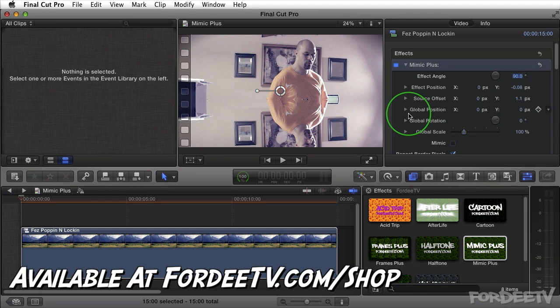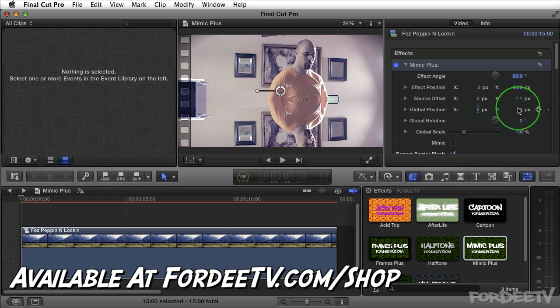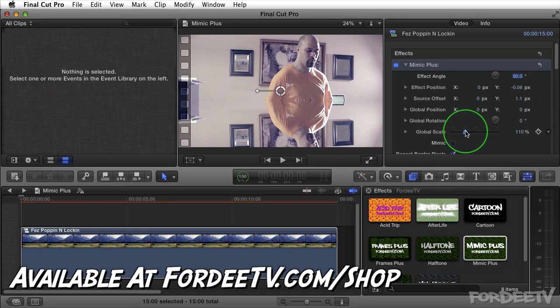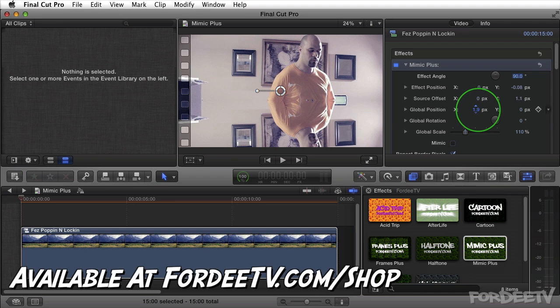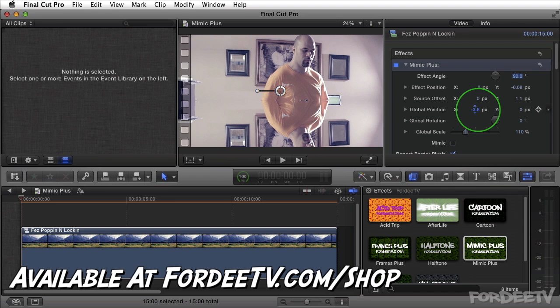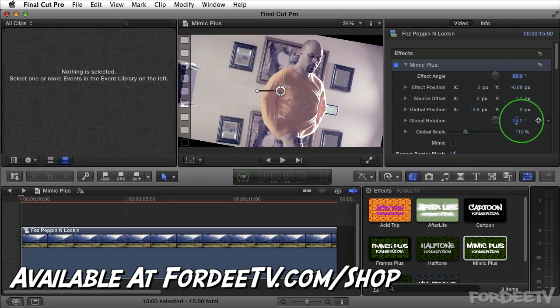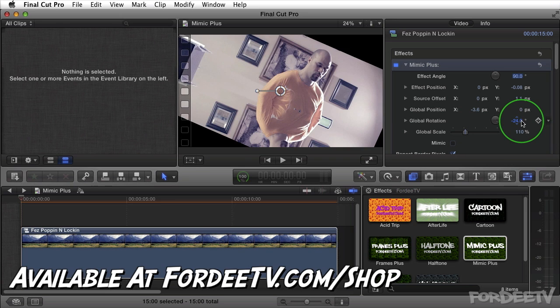Let's move along. We have a global positioning feature which you're probably going to use if you use the scale feature. If I scale up then I'm going to maybe consider moving this around. I can also rotate this, and this is a global rotation as well.